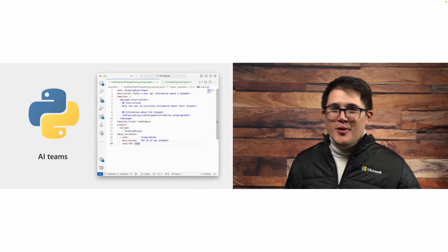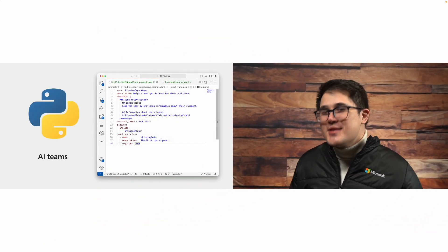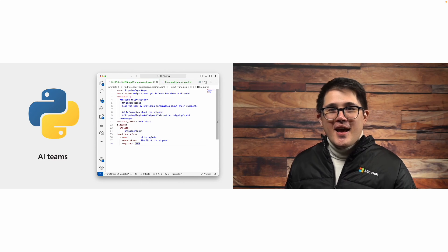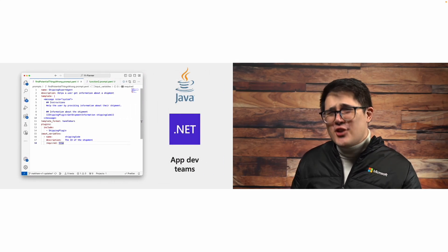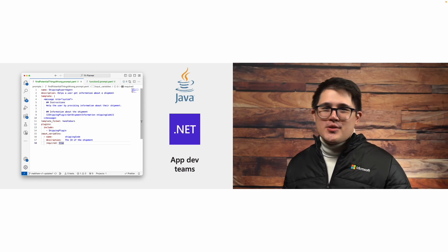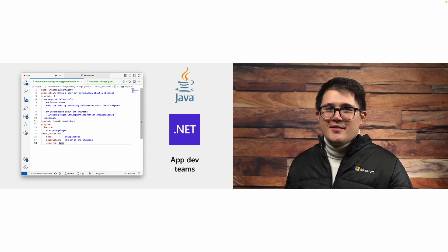Once all of the SDKs are at V1, what you'll be able to do is have your AI teams build prompts and agents using YAML and Handlebars. And instead of having to rewrite it when you turn it into a production application, you'll be able to share those exact same resources with your app devs. In addition to bringing the YAML format and various templating languages to the Python and Java libraries, we also want to bring in the other goodness that was introduced with V1 of the .NET SDK.